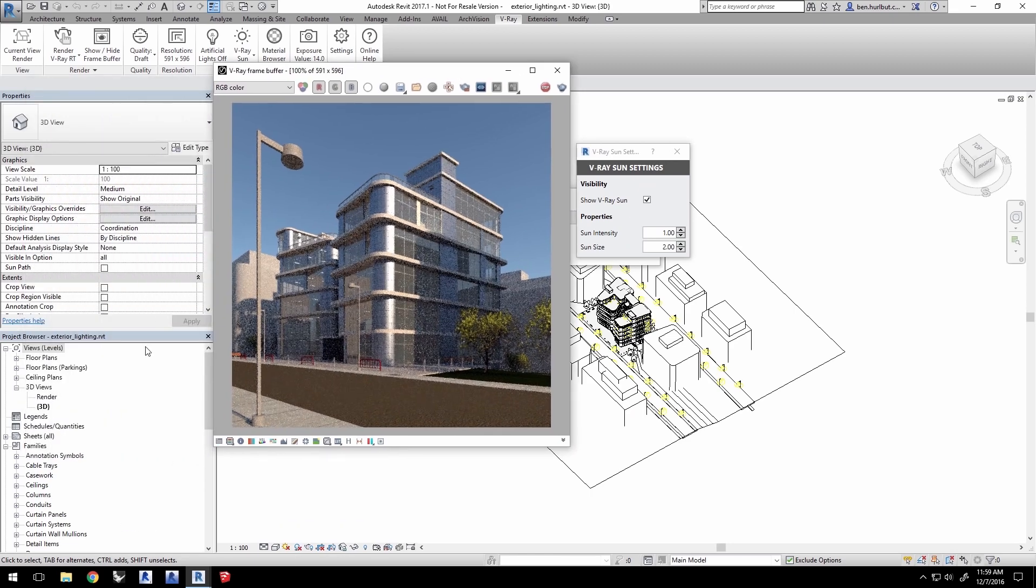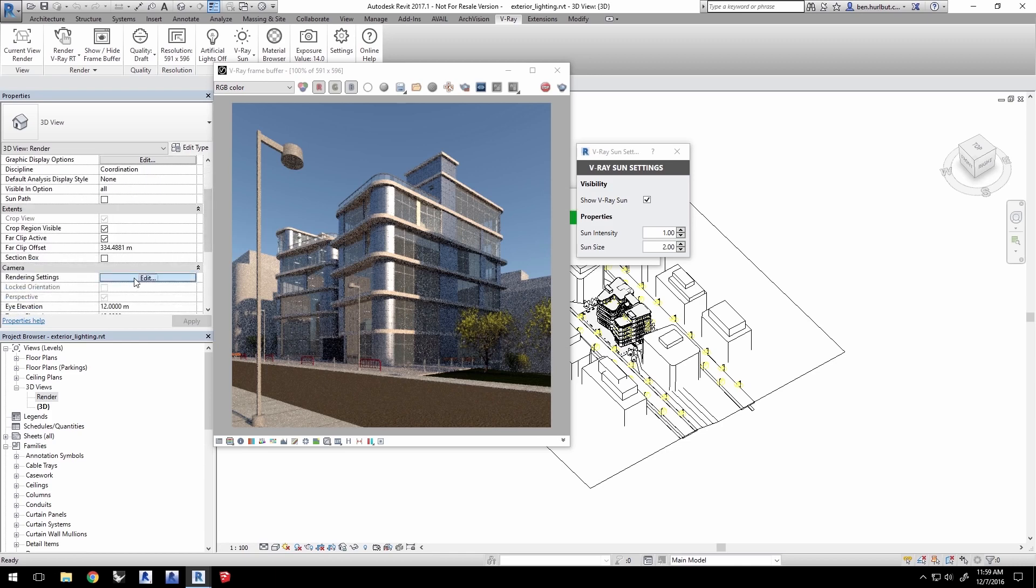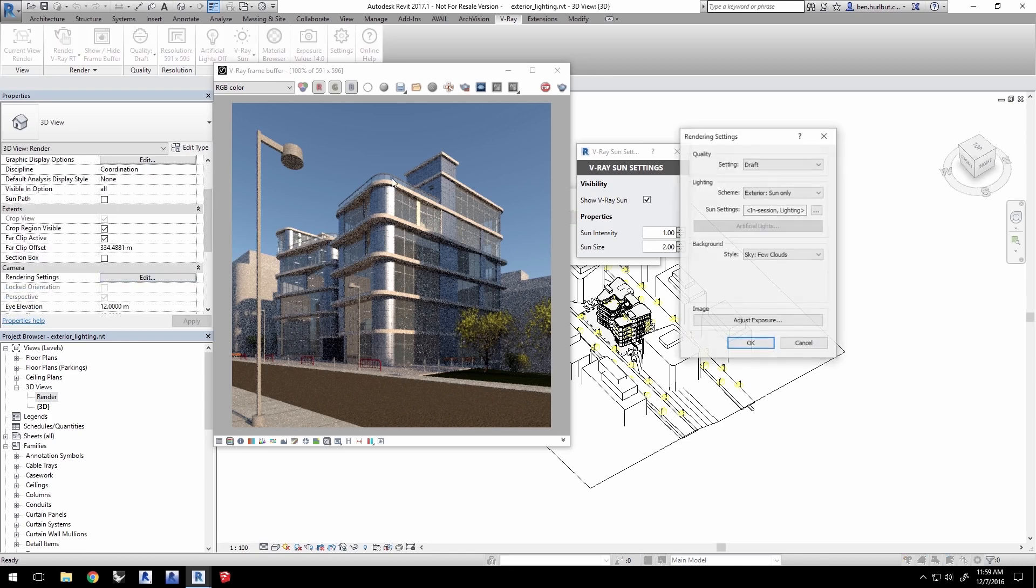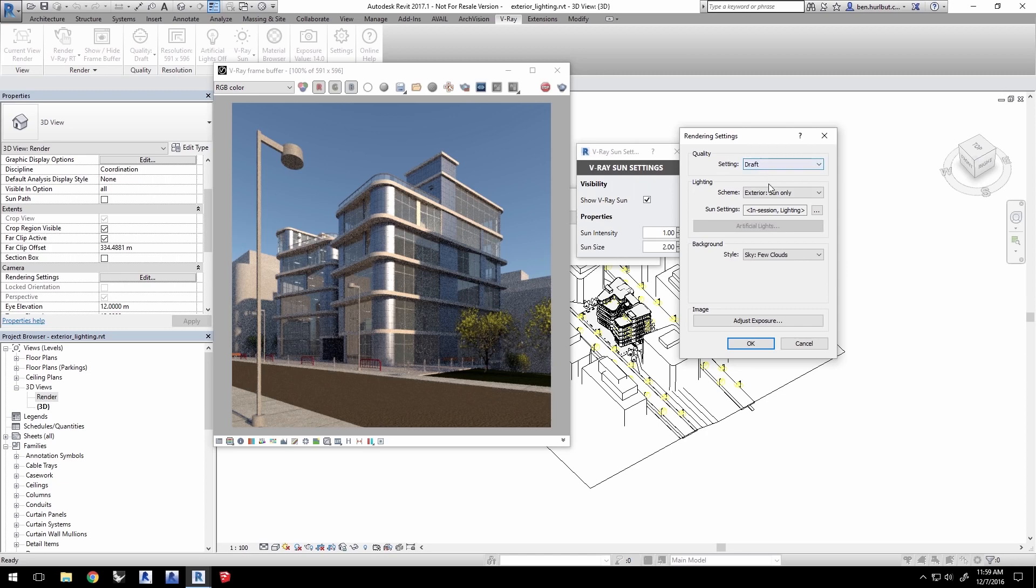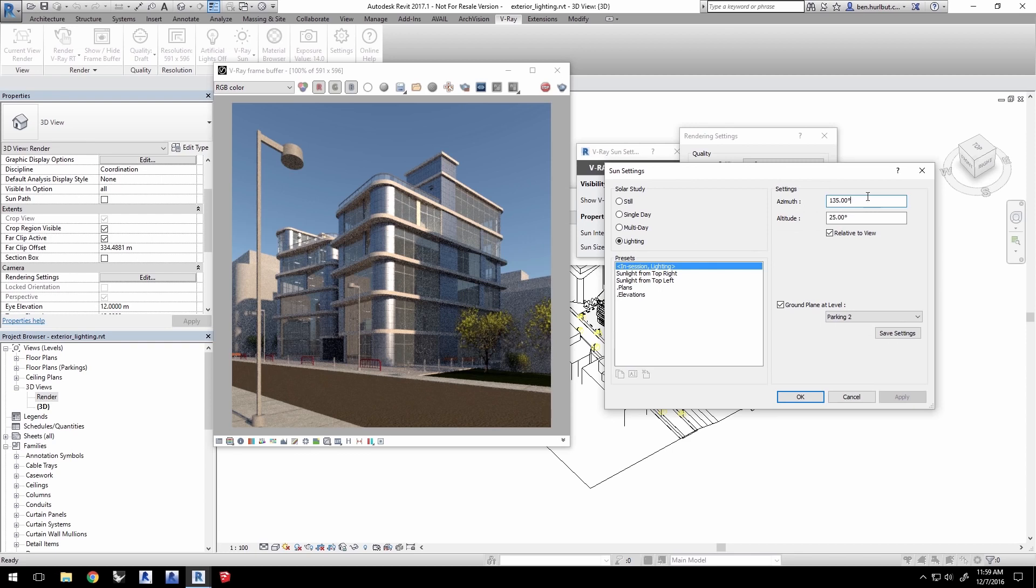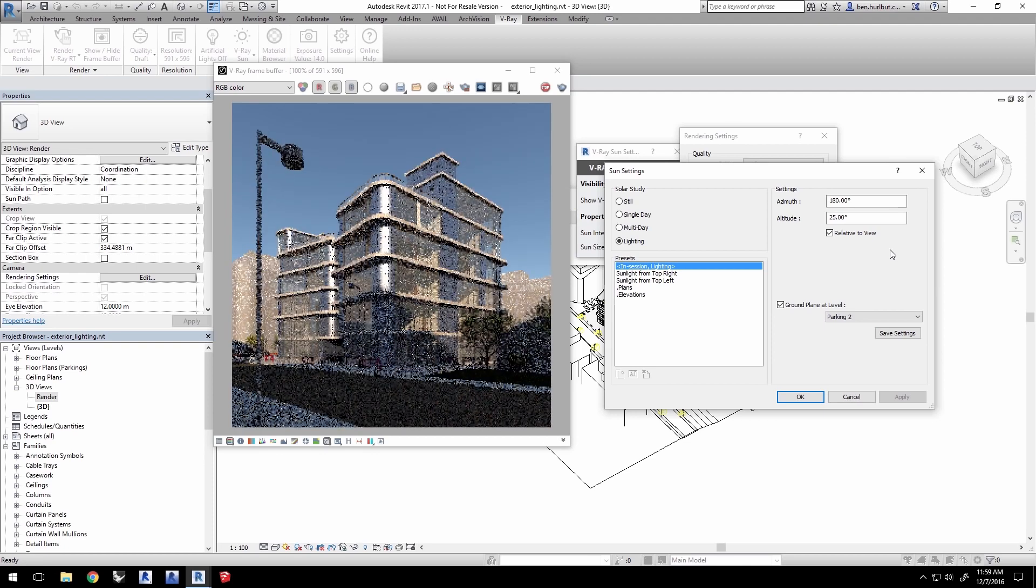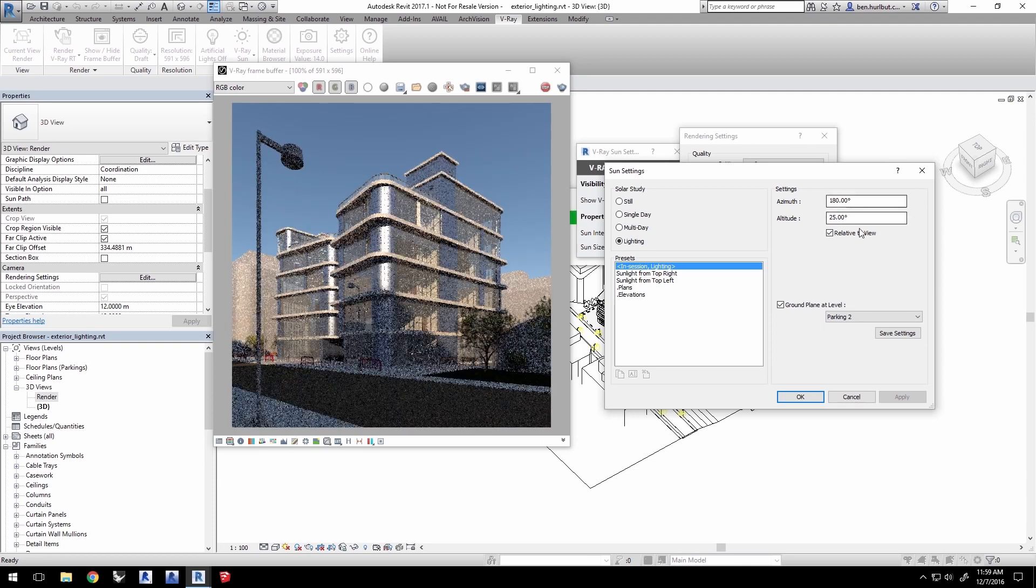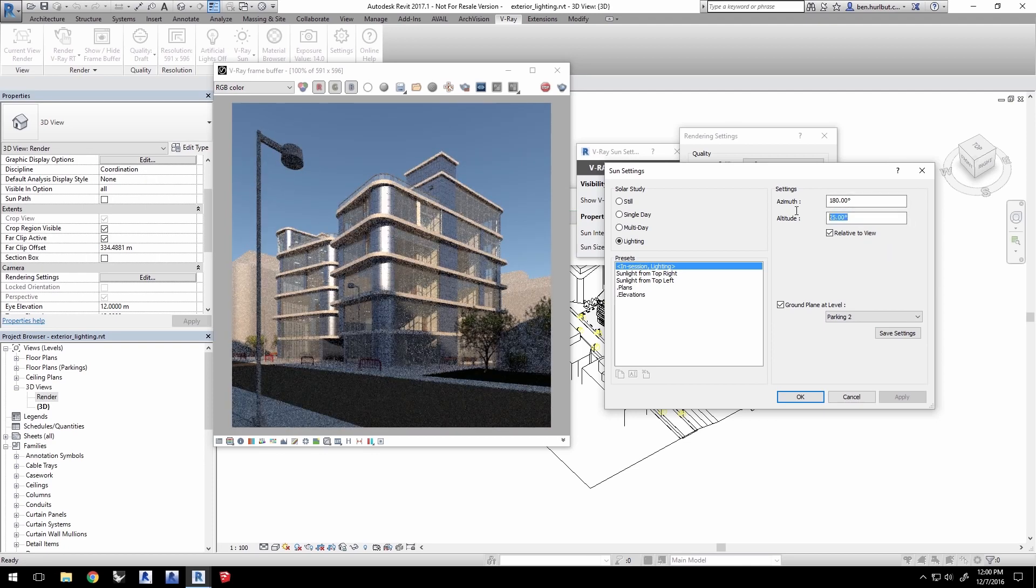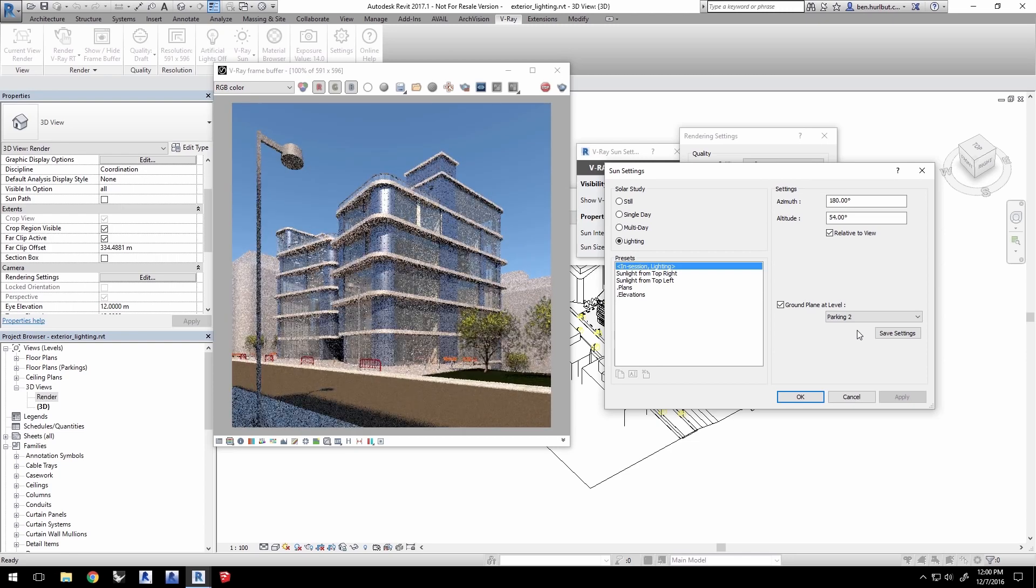In Revit, you can select the render view in the project browser and under the camera section, click Edit to change the render settings. You have access to the sun settings by clicking here. Change the azimuth to 180 and click Apply and the RT render will update and show a new lighting scheme. Set the altitude to 54 and click Apply to get the sun higher in the sky.